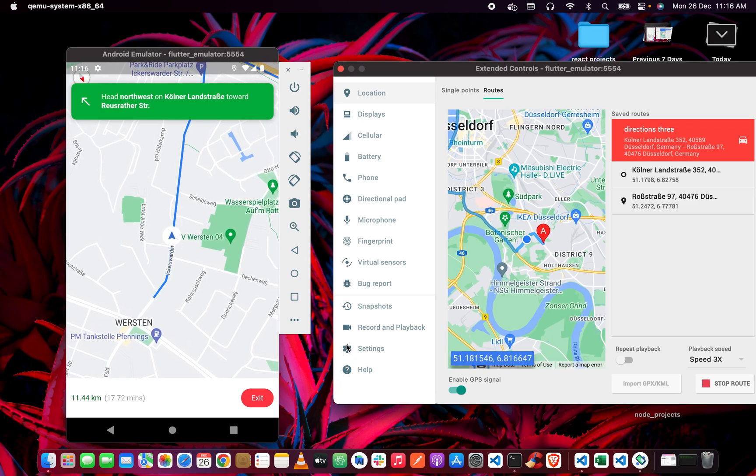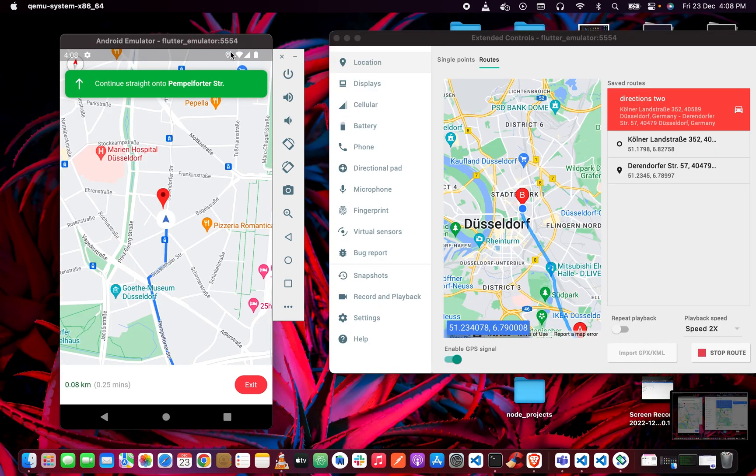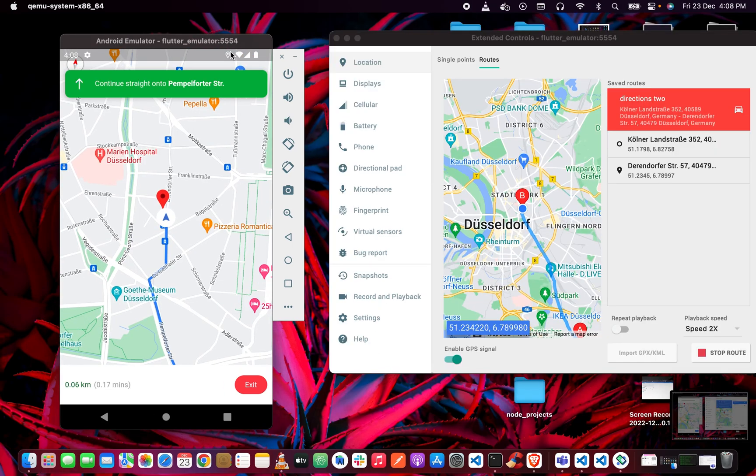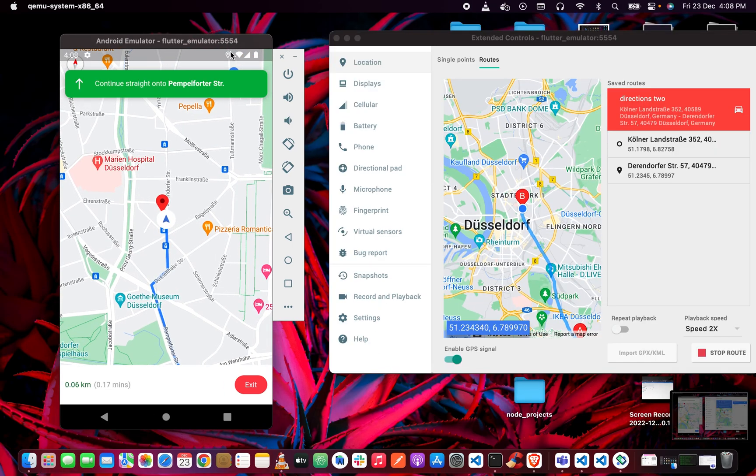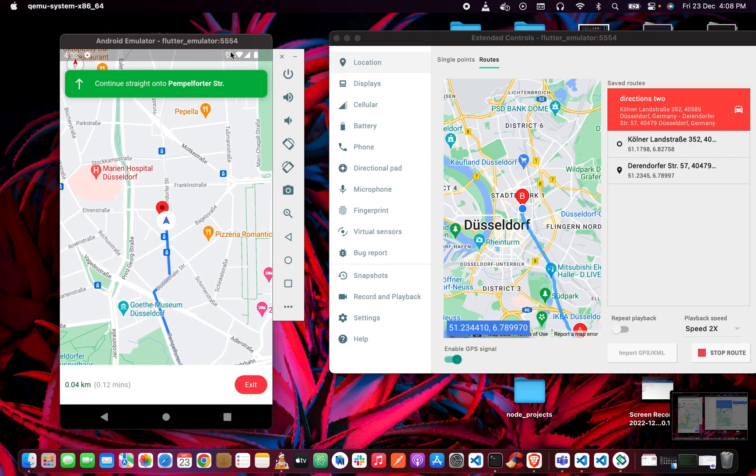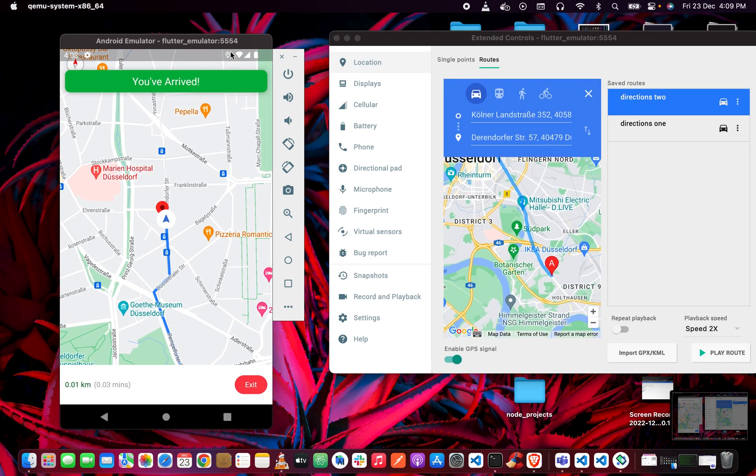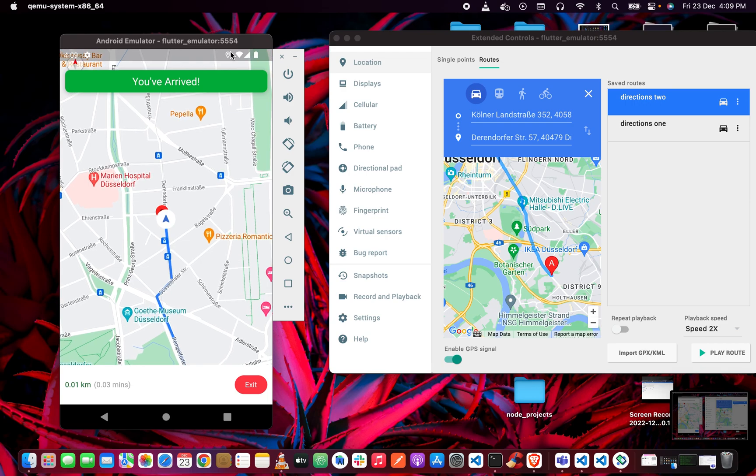Once we get to our destination, the status of the direction just changes to 'arrived,' just telling us that we've got to our destination.